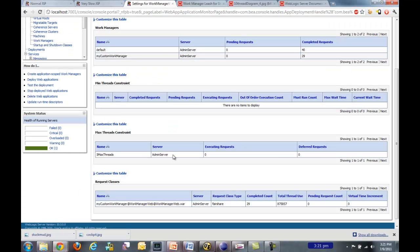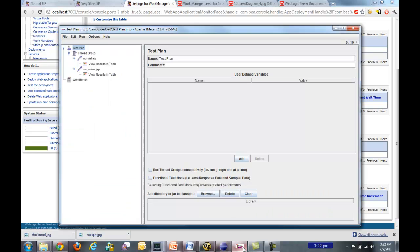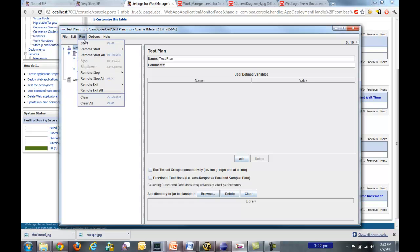So returning to the console, we're ready to go ahead and look at things here. So this max-threads constraint will show you current information. Right now the server is idle, so I see zero executing requests and deferred requests. But as soon as I go back to JMeter here and show you that I'm going to have ten threads, and I'm going to send them instantly and concurrently at normal JSP and very slow JSP and see what happens.